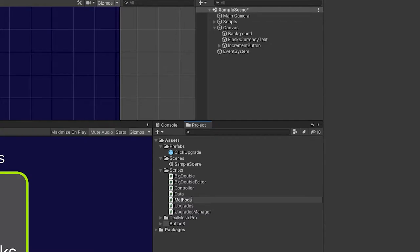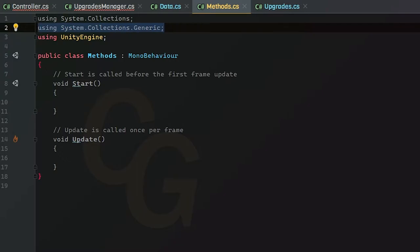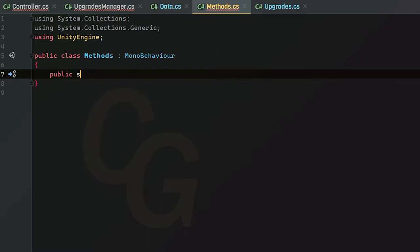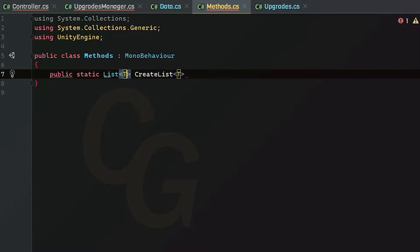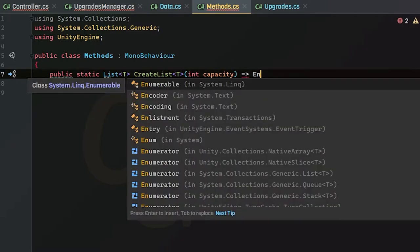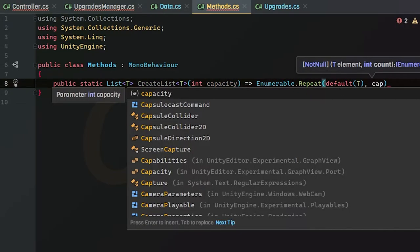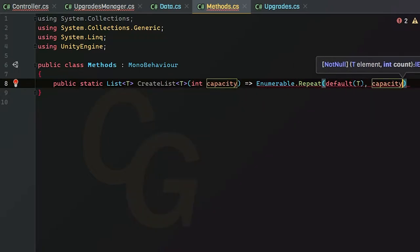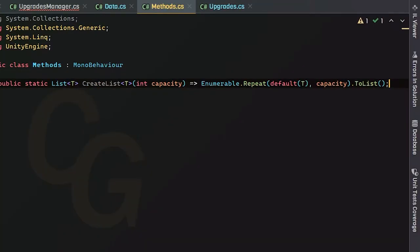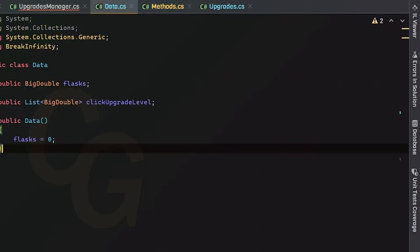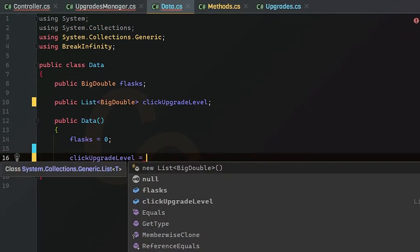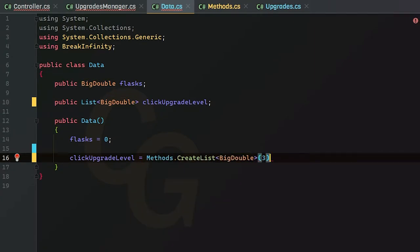In the Methods class, make sure you also have `System.Collections.Generic`. We're going to create a static list with the generic type `T` and call this `CreateList<T>`. It takes in a `capacity` integer parameter. Inside, we use `Enumerable.Repeat(default(T), capacity).ToList()` — basically setting T as a default new object repeated `capacity` times and converted to a list. Now we can go back to our data and initialize our click upgrade level using `Methods.CreateList<BigDouble>(3)`. Because it's static, that's how you call it.